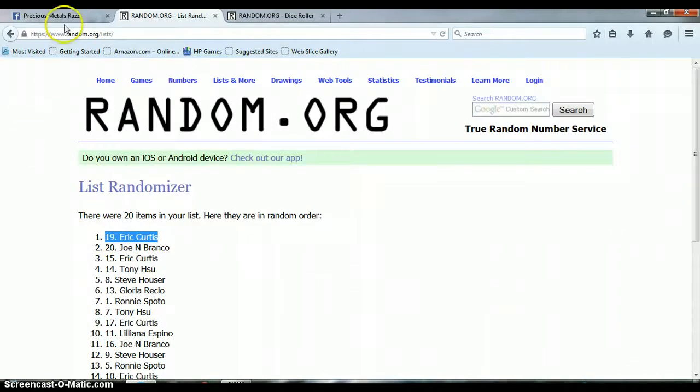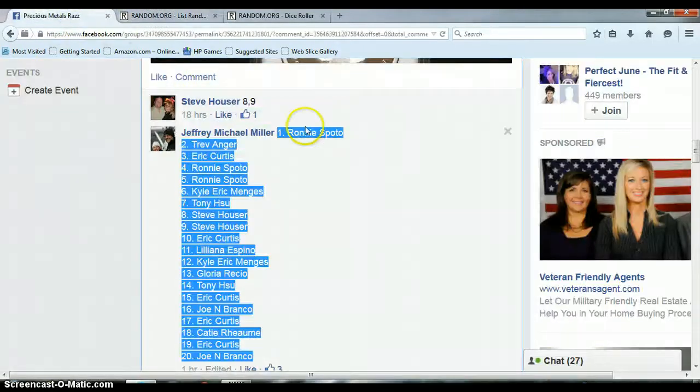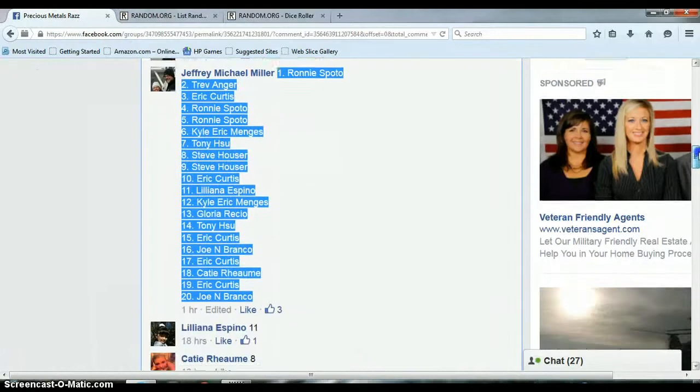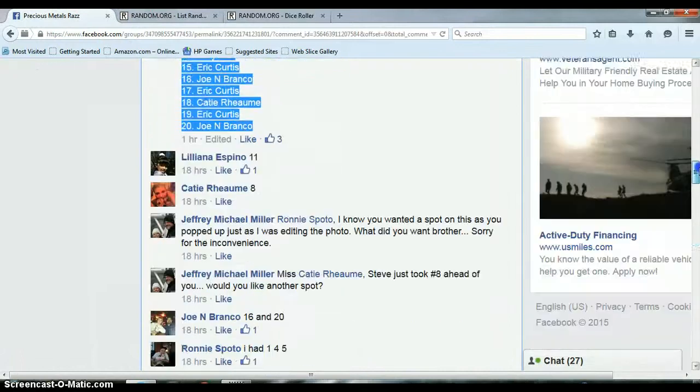Go ahead and get with Jeffrey, get him your information, and he'll go ahead and get that out to you in a timely manner.